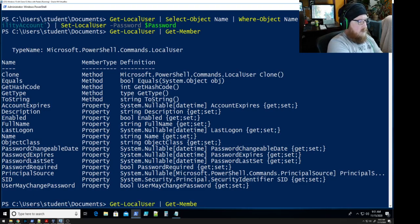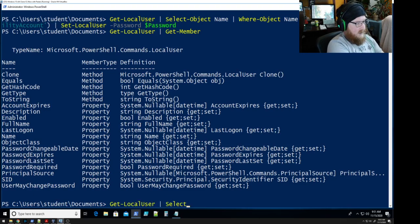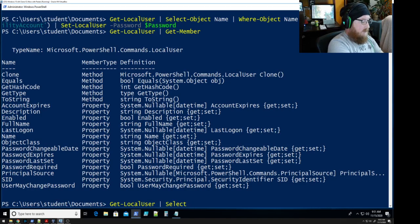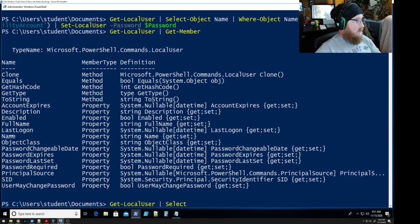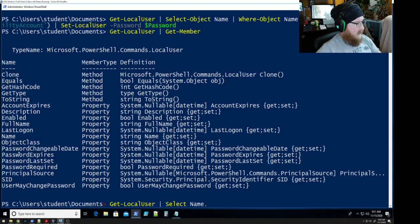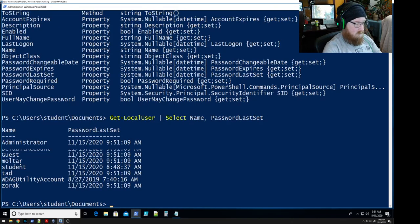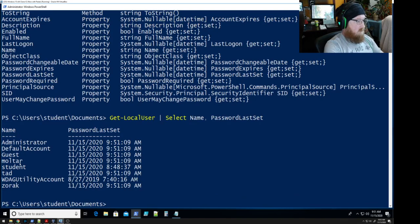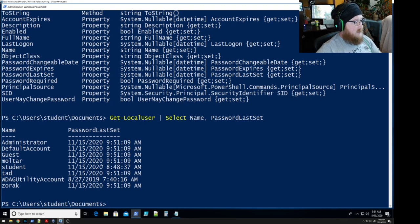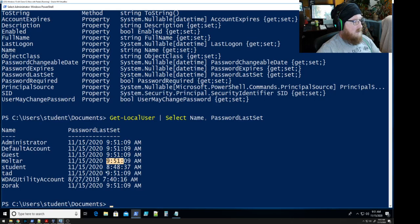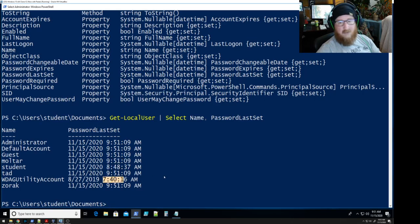All right so we're going to go in, get local user select, and we're going to do name and password last set that easy. You see that everyone's password was set at 9:51 but not the student and not the Windows Defender or utility account.